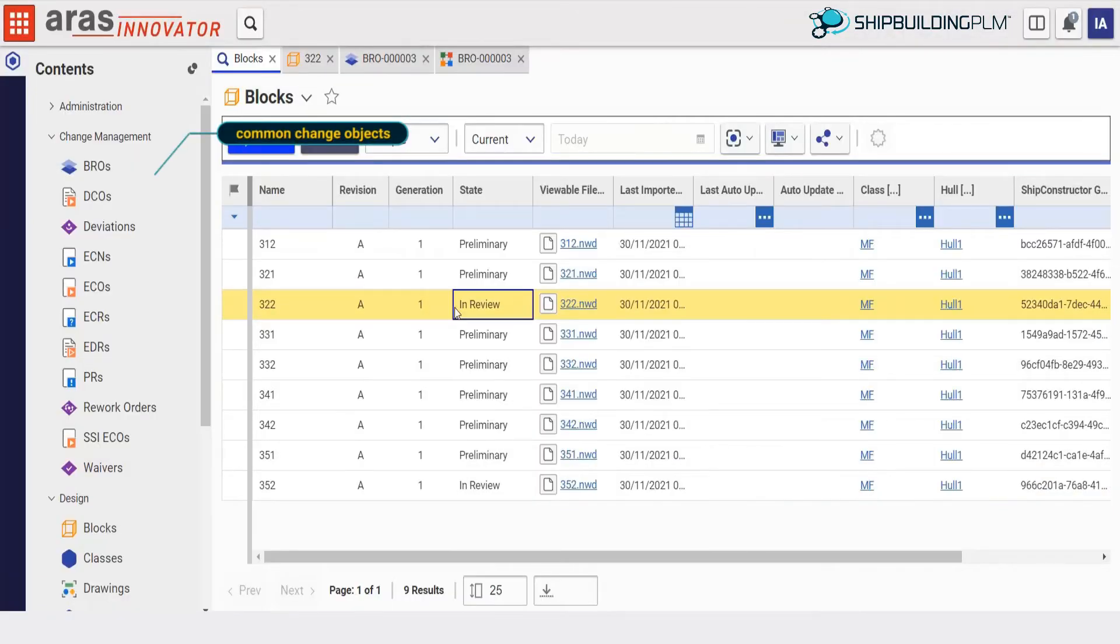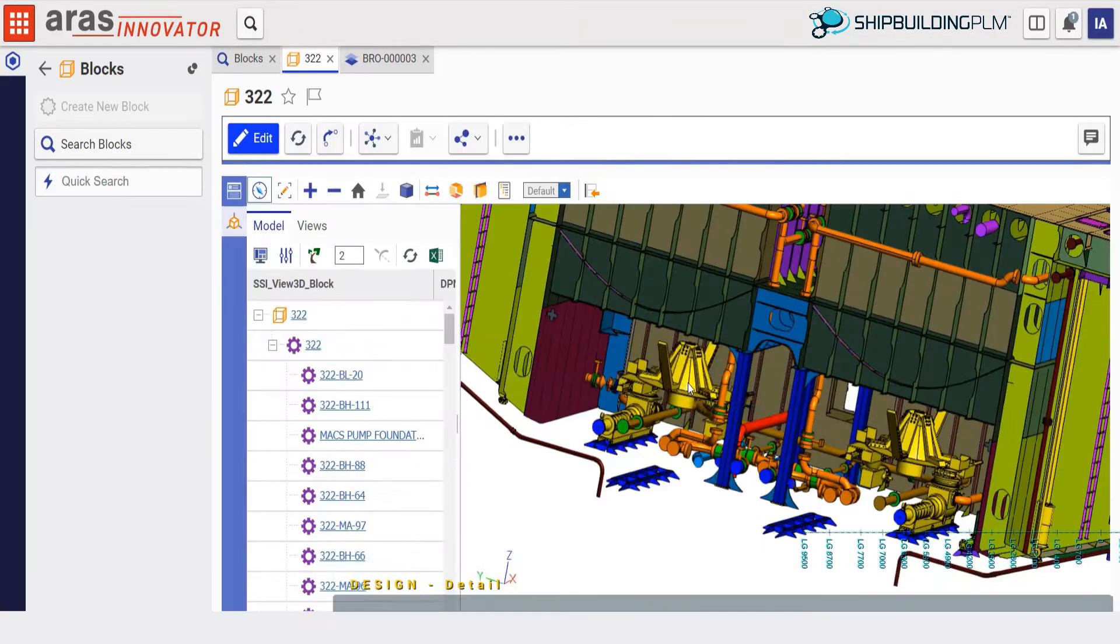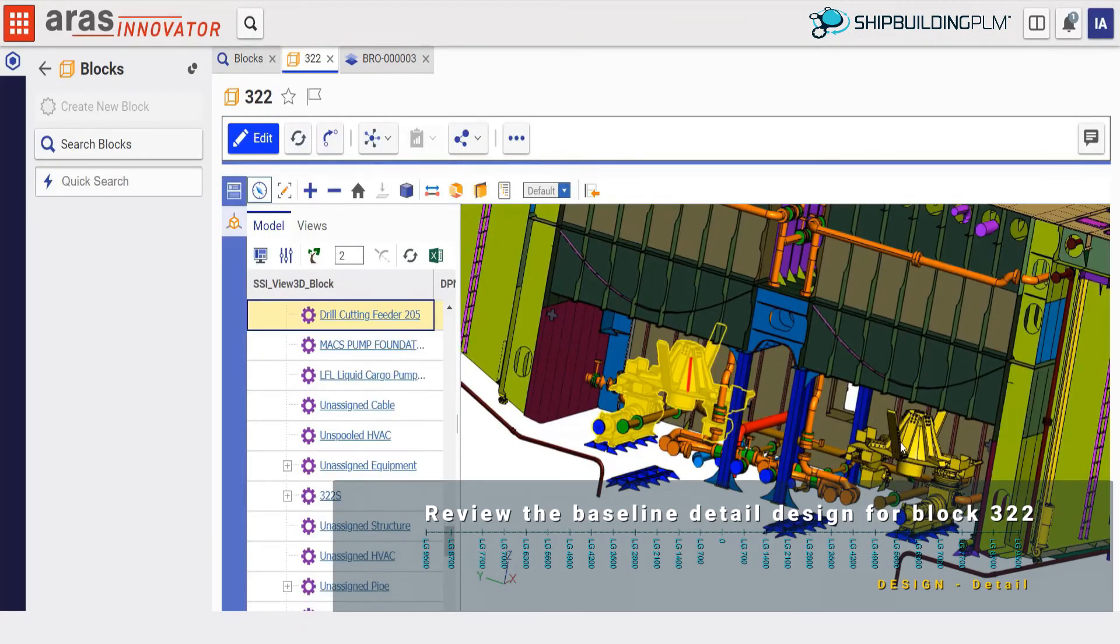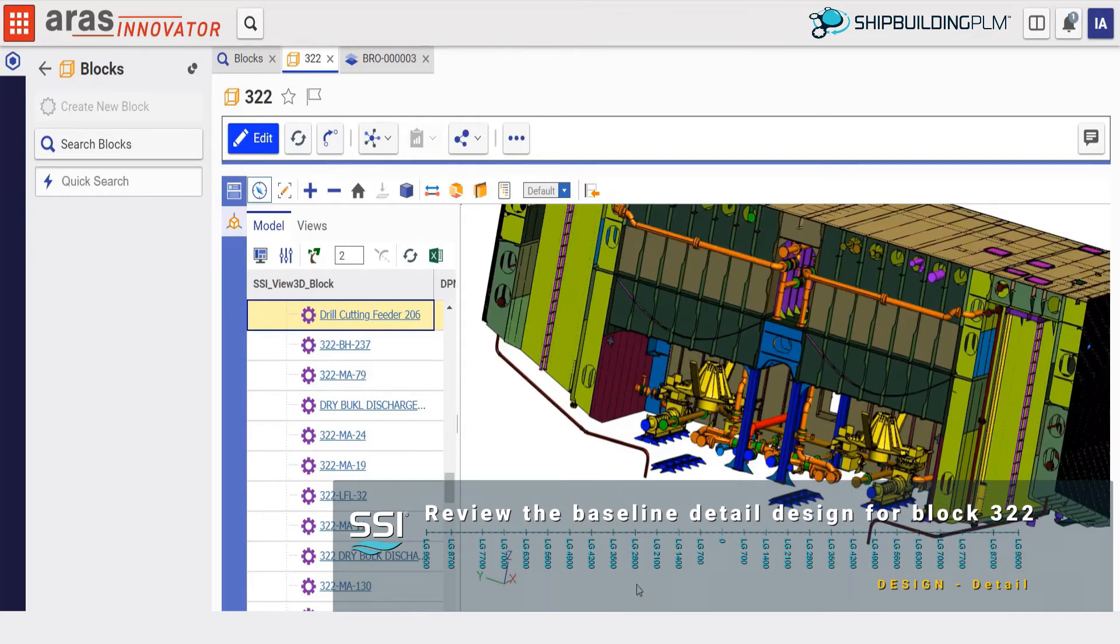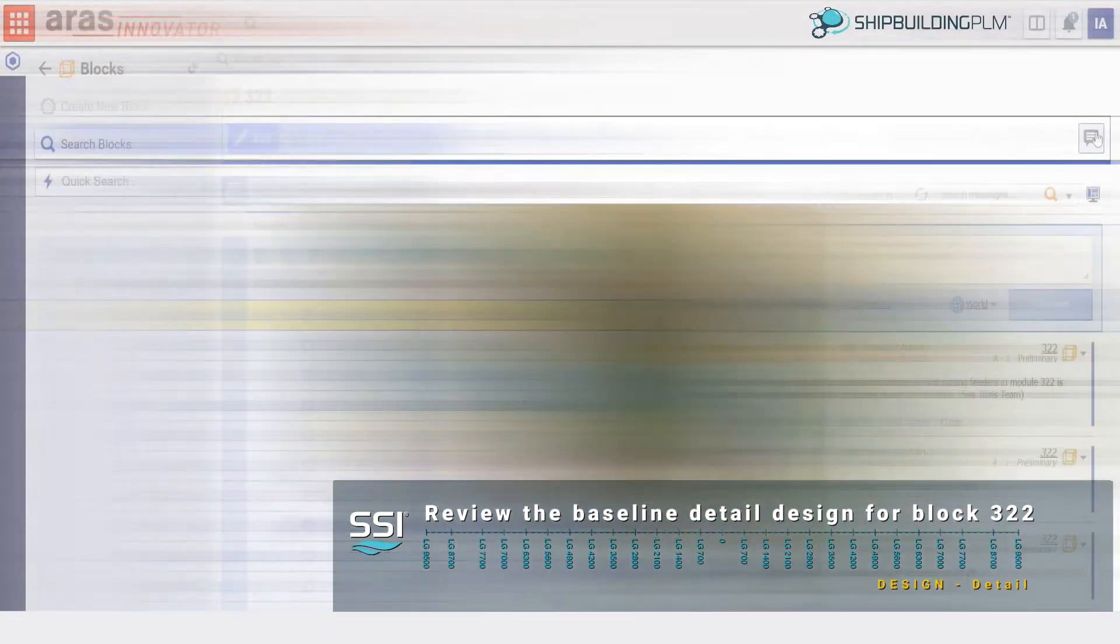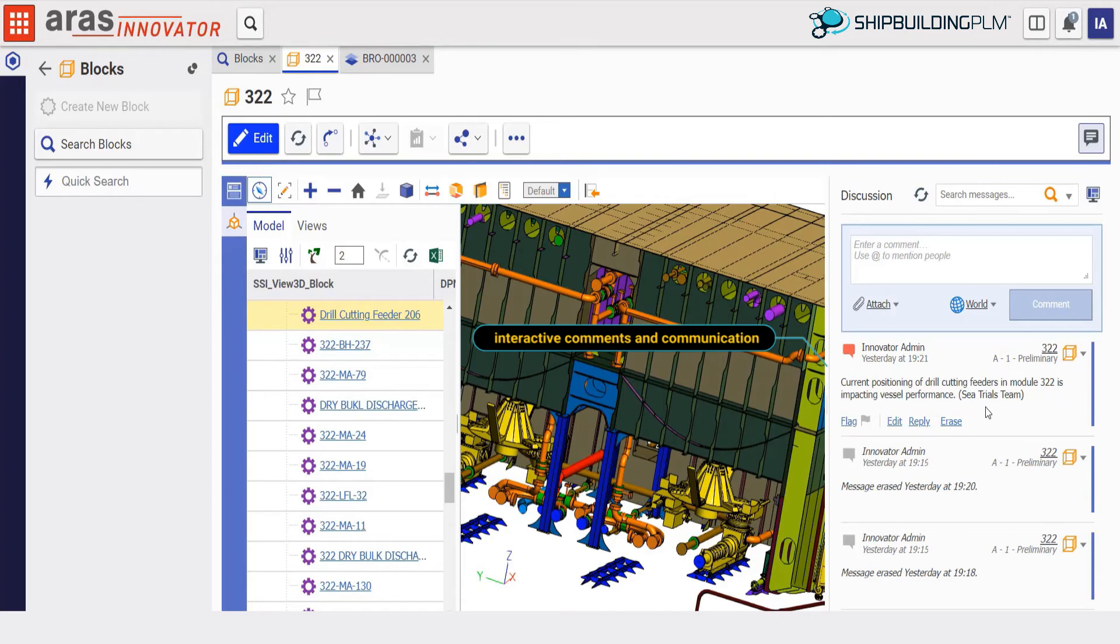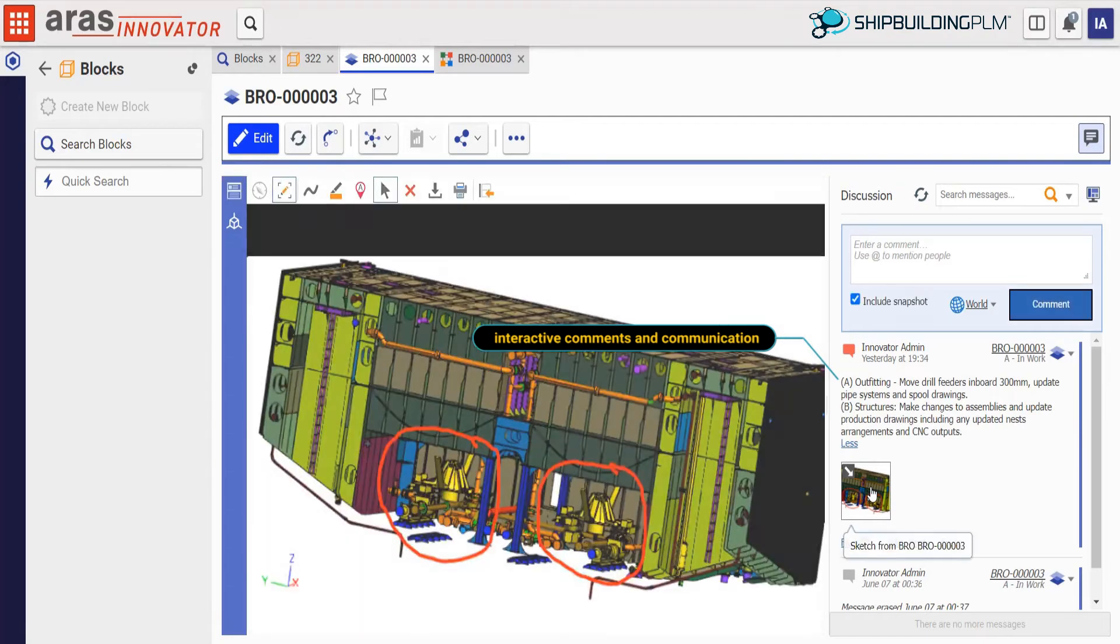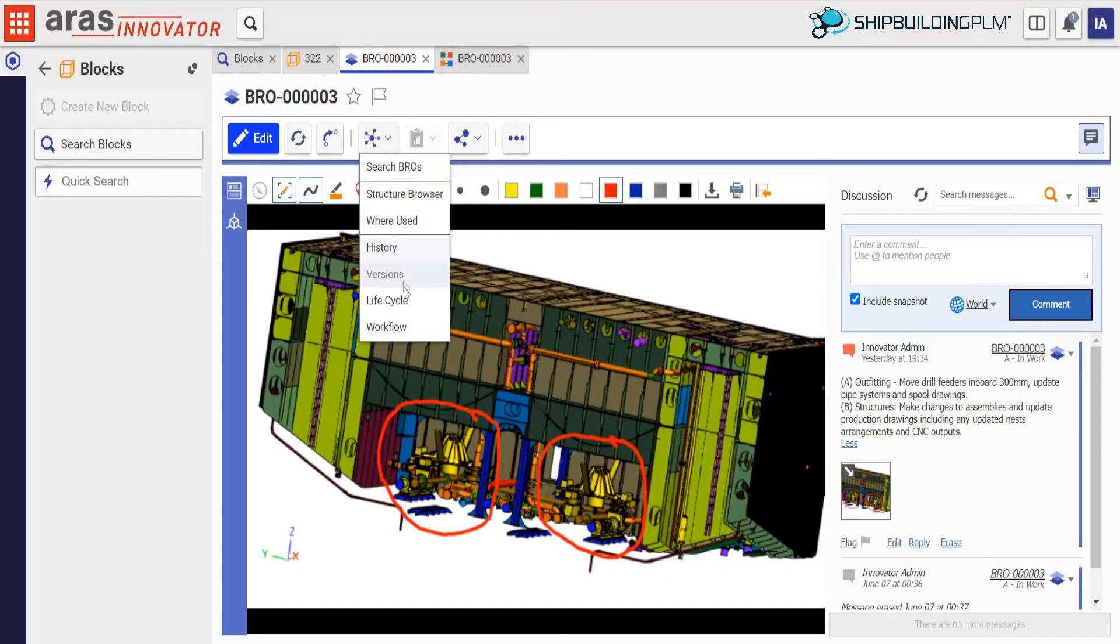We will first review block 322. This block houses two drill cutting feeders with their associated piping systems and surrounding structure. From the sea trials on the previous vessel in the class, we see that the drill cutting feeders should be moved inboard to improve vessel performance. This will require redesign of associated piping systems and adjoining structure.